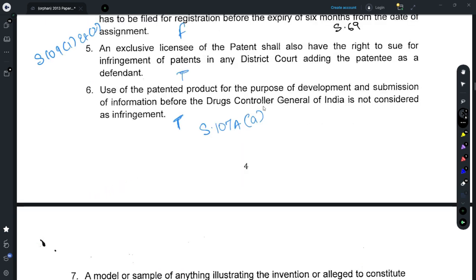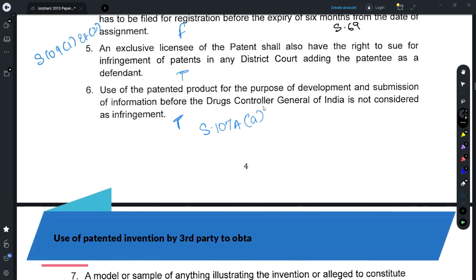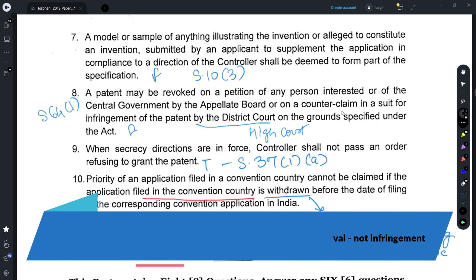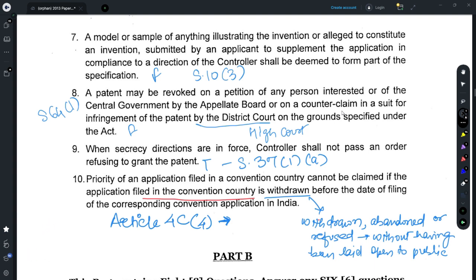For Question 6, refer to Section 107a(a), which relates to submission of information for the purpose of getting regulatory approvals. This is allowed and not considered as infringement, and thus the statement given is true. For Question 7, refer to Section 10(3): if you submit a model or sample of any product, it does not form part of the specification, and thus the statement is false.